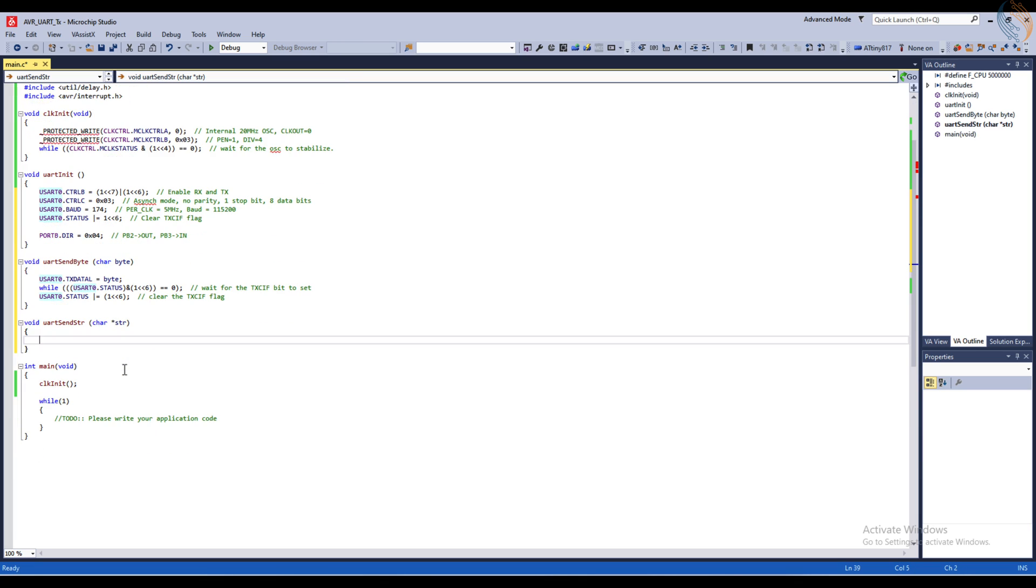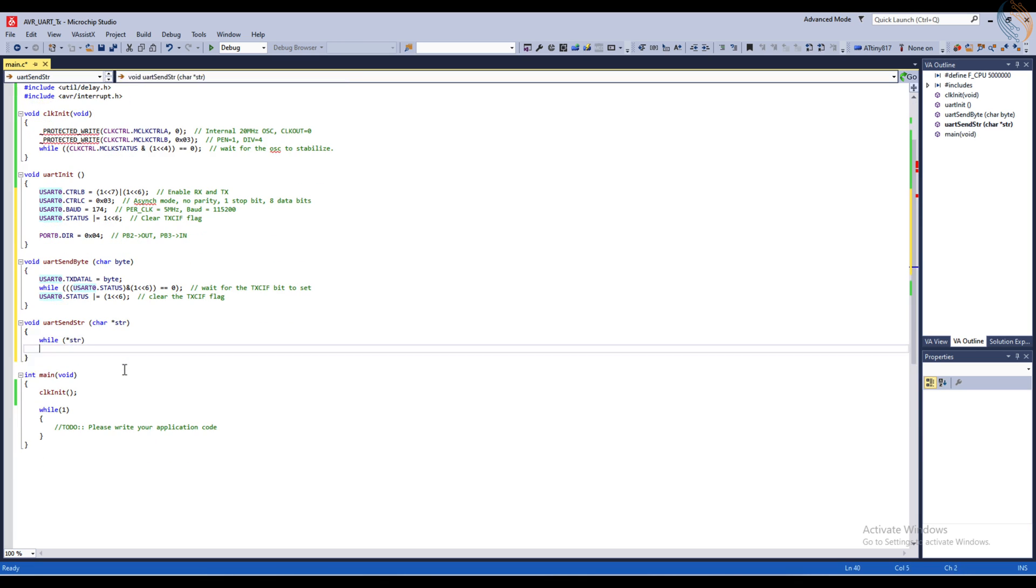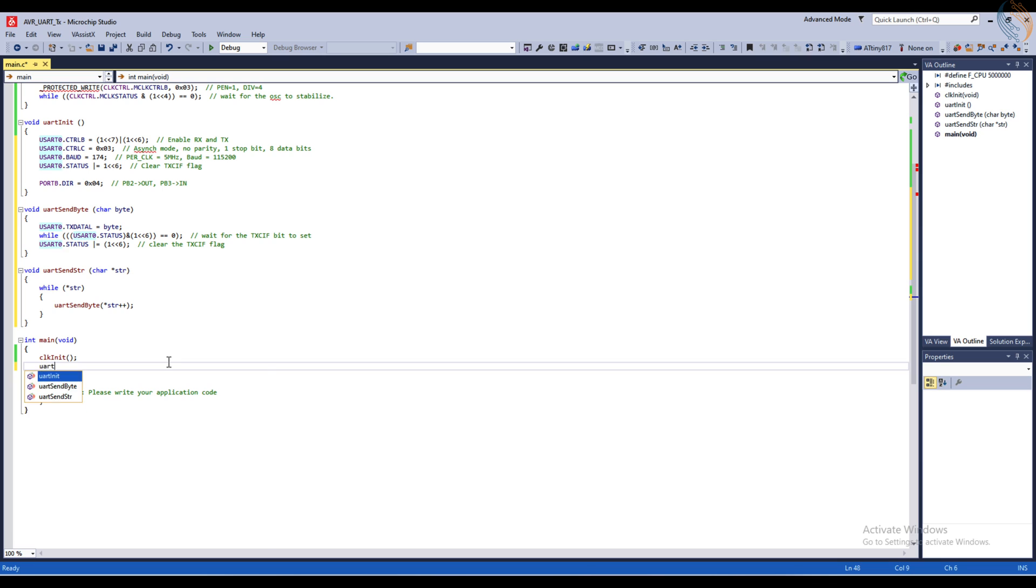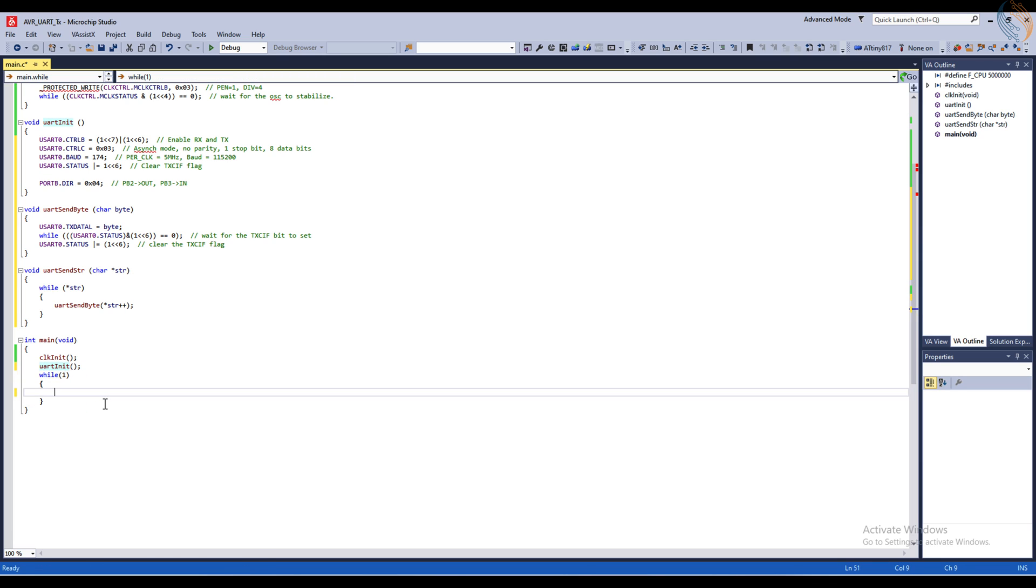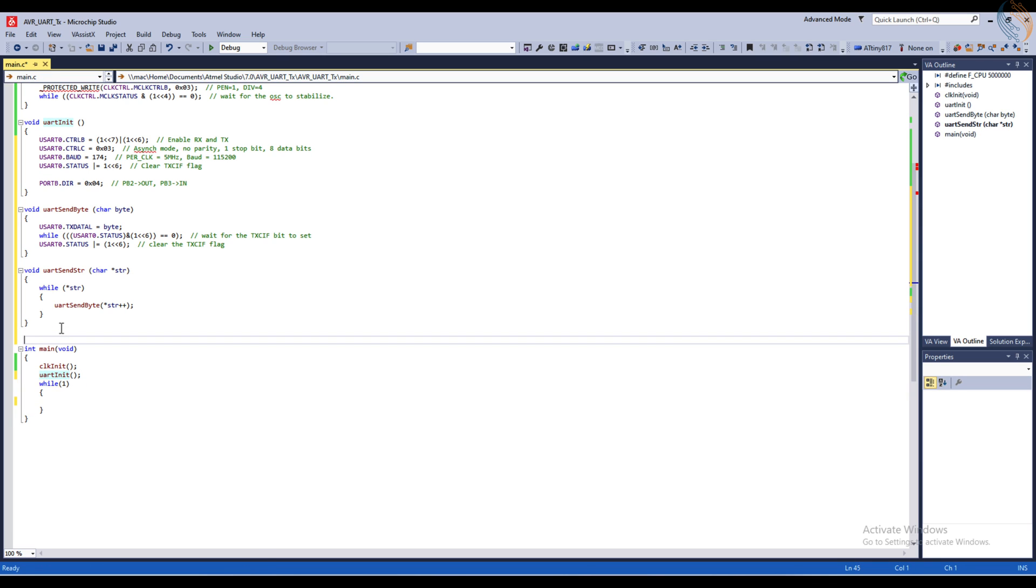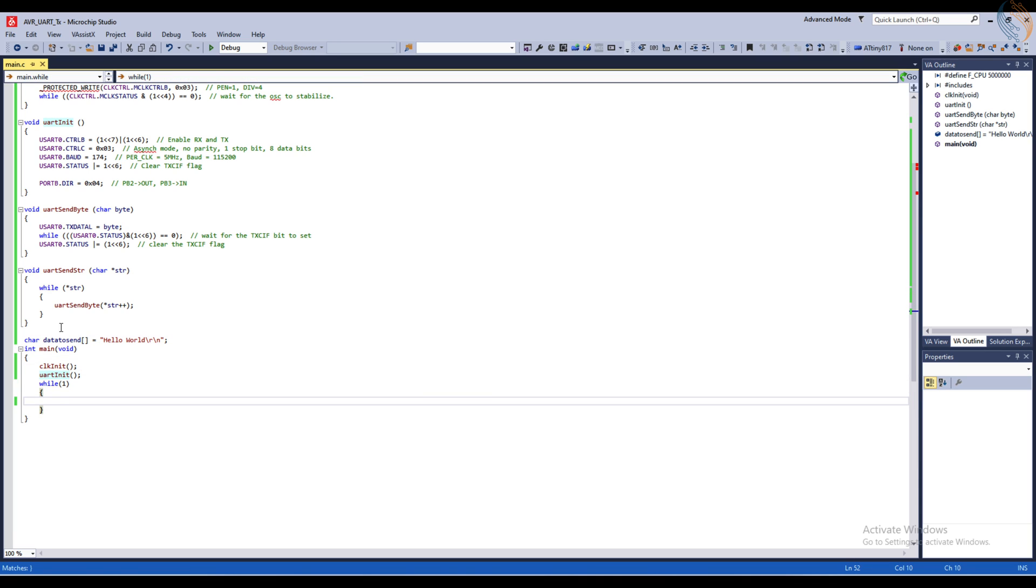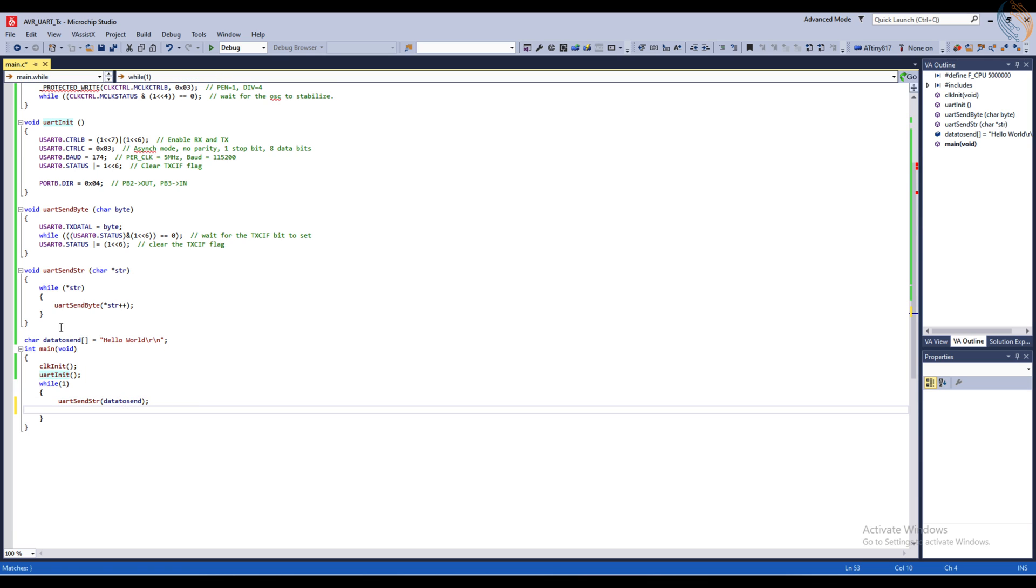Similarly, we will write another function to send the entire string. Here we will call the byte transfer function as long as the string is valid. That's all the functions we need for today's tutorial. Let's initialize the UART in the main function. This is the data that I am going to send to the terminal on the computer. In the while loop, we will send the string we just defined every 1 second.